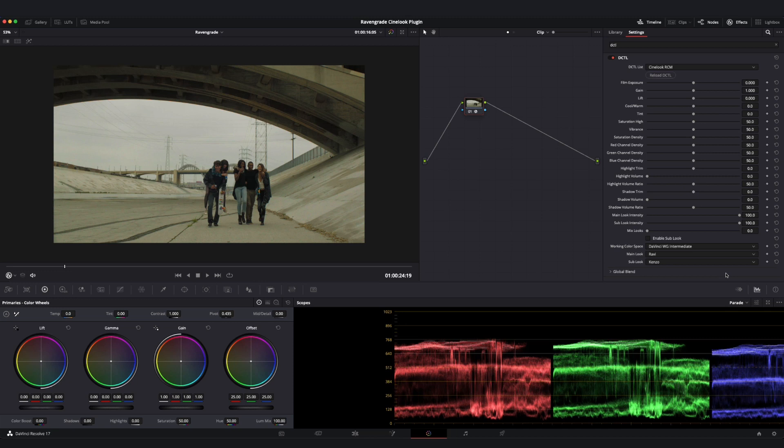So that's a brief overview of the functionality of the Cinelook tool in its 709 ACES and RCM variations.